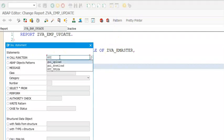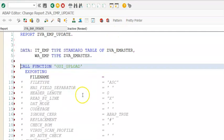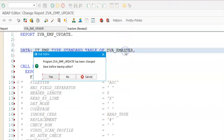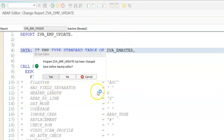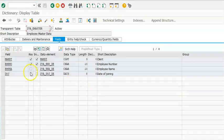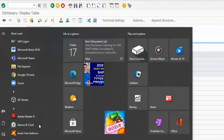Let me quickly create a flat file for this data. In this we have employee number, employee name, and date of joining. Let me update the file with those records.